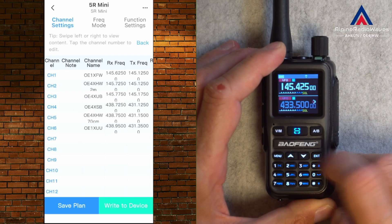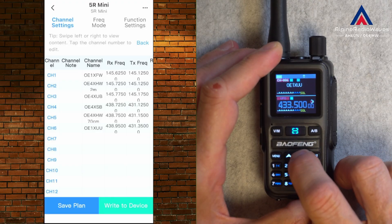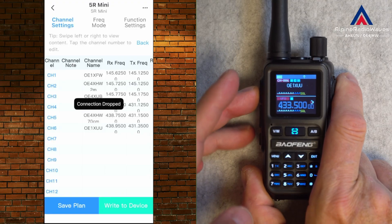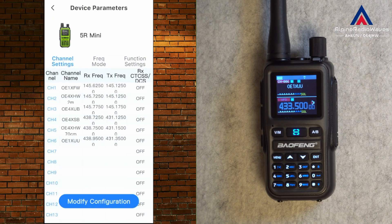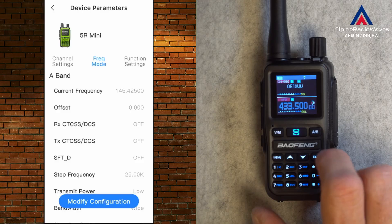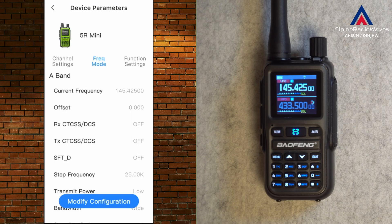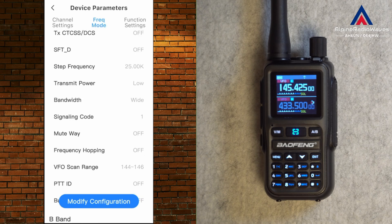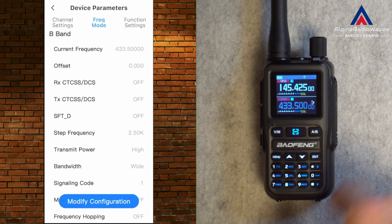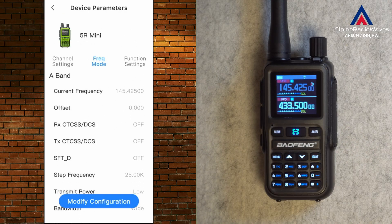Let me check by going to memory mode. Channel 6 is OE1XUU — and it's working. In frequency mode you can set the simplex frequencies. I'm in VFO here, with band A and band B. Band B is down here.